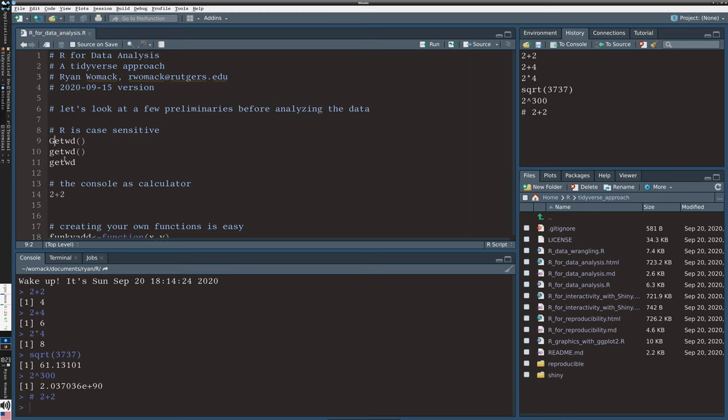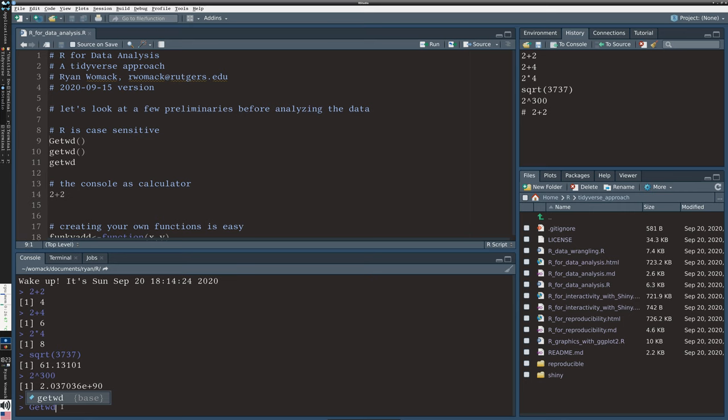I'm going to start out by just typing the commands. And then I'll explain how you can speed that up a bit. On line 9, the command is getwd. So, I'm going to just type getwd with parentheses.